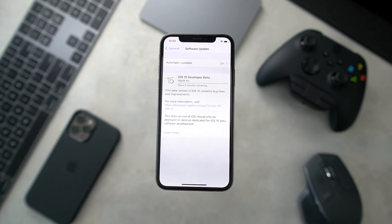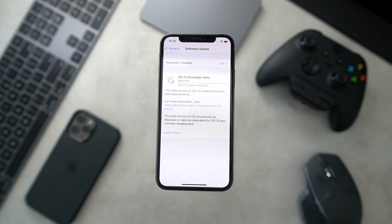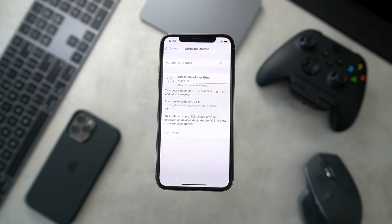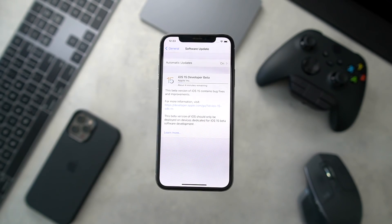It's a pretty simple update process. Again, the hardest part is finding that developer beta download link, which unfortunately we can't provide. But like I mentioned, there's always a way to go back to iOS 14 if you want to downgrade — we'll be working on that video soon and will link it in the cards and description.